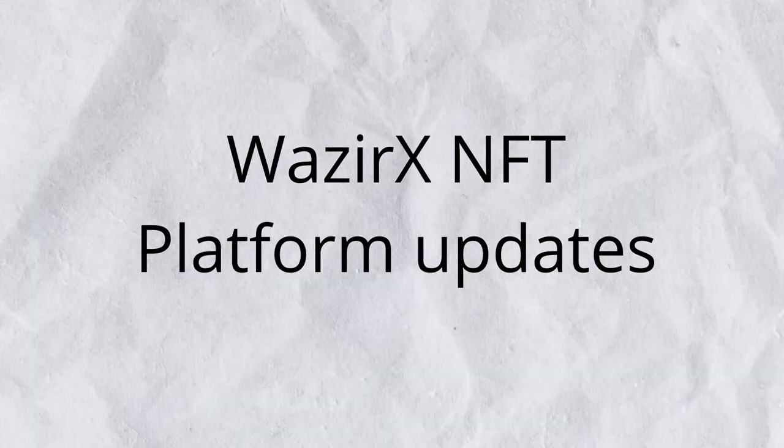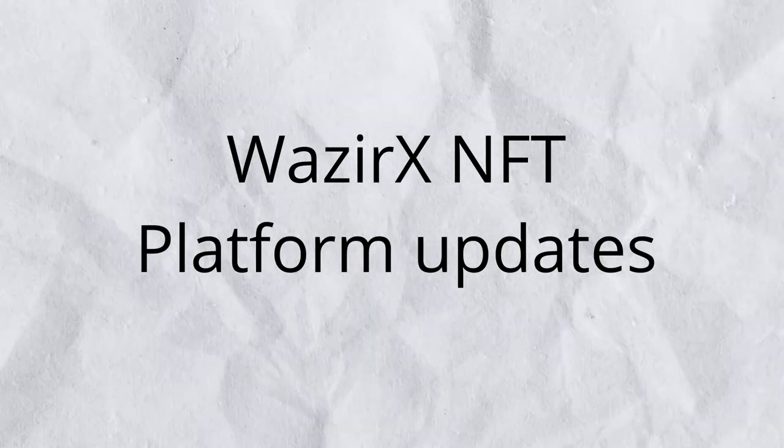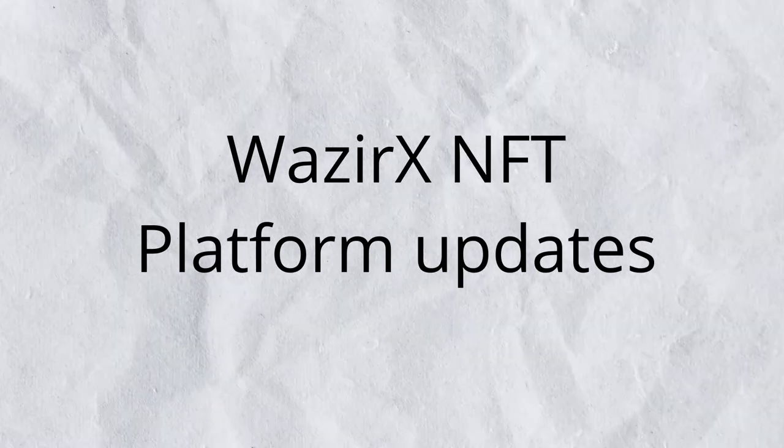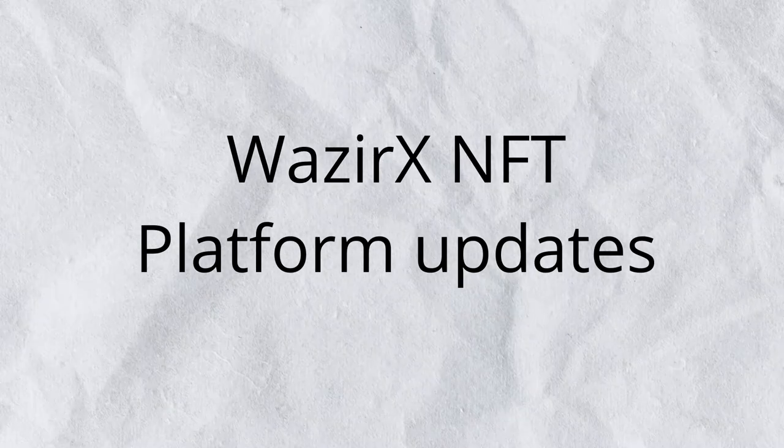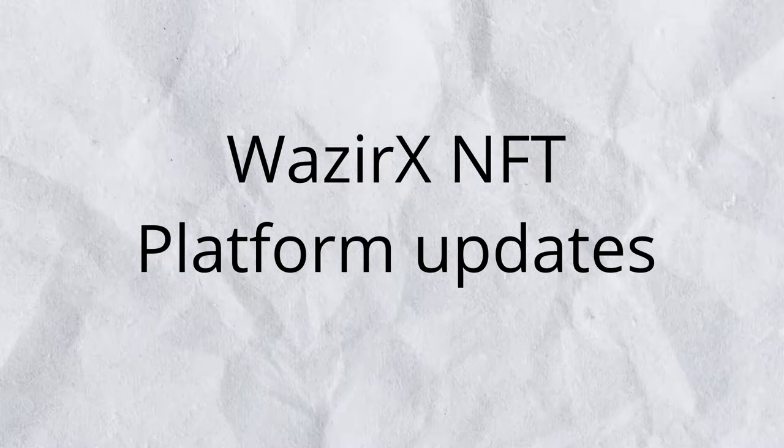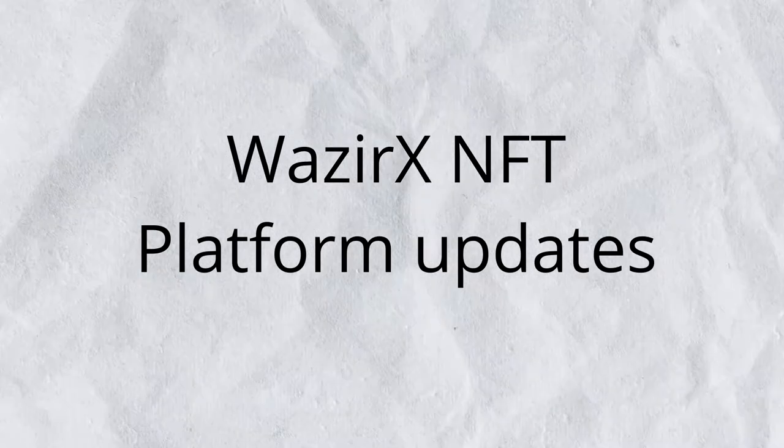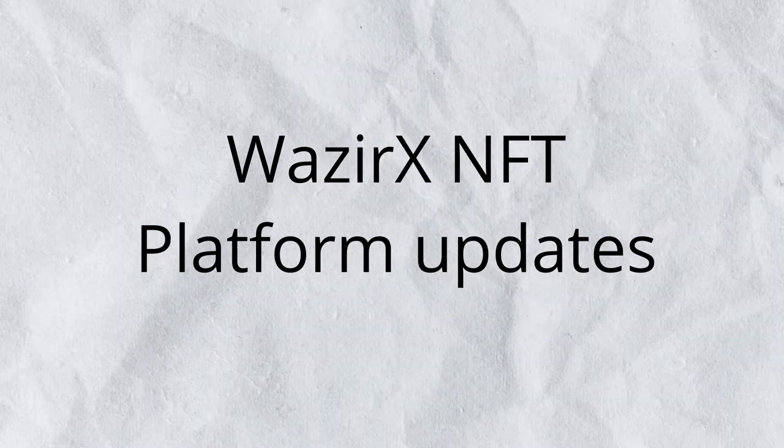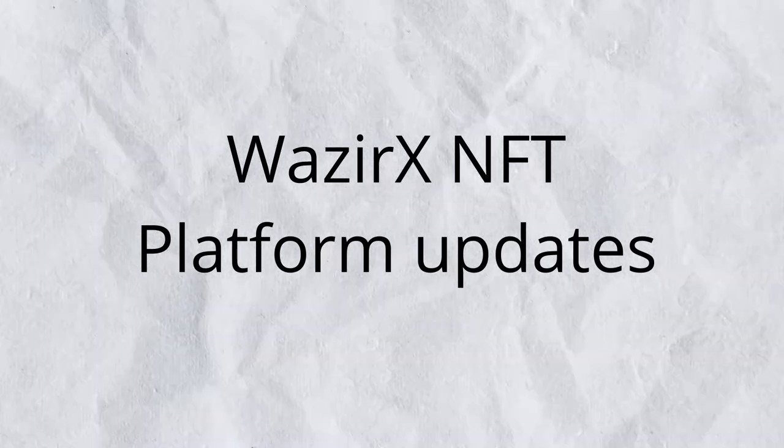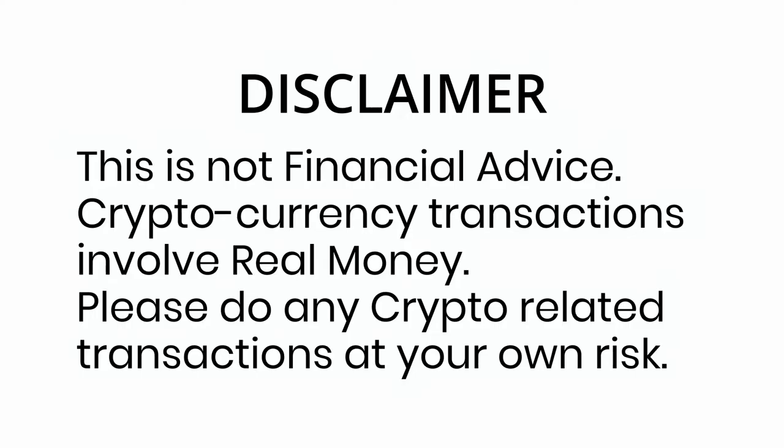Vazirx NFT marketplace has undergone some changes recently and people have been asking questions about it. So let's dive right into it. I'm Varun and you're watching Victor Recite.